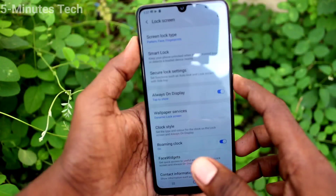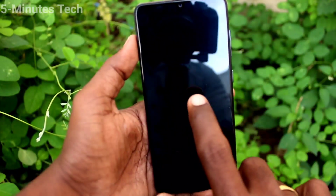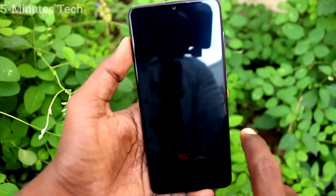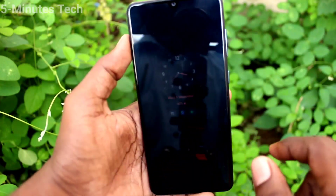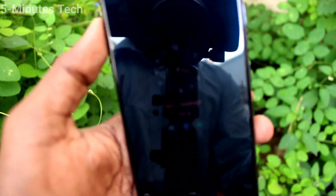Now put lock screen and tap once on the screen — these items will be showing to you. So this is called Always On Display.